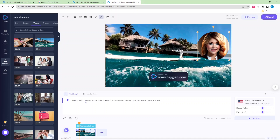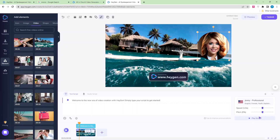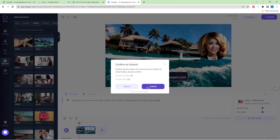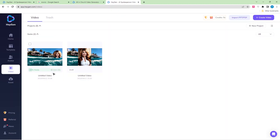You can change the script here. There's a sample script: 'Welcome to the new era of video creation with HeyGen. Simply type your script to get started.' I'm keeping this text for now, but you can add more text. You can test it by clicking Play Script. You can also change the speed if you want. Then hit Submit to generate the video.